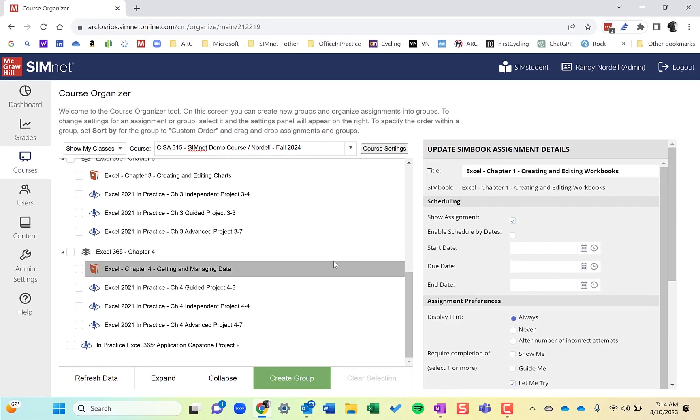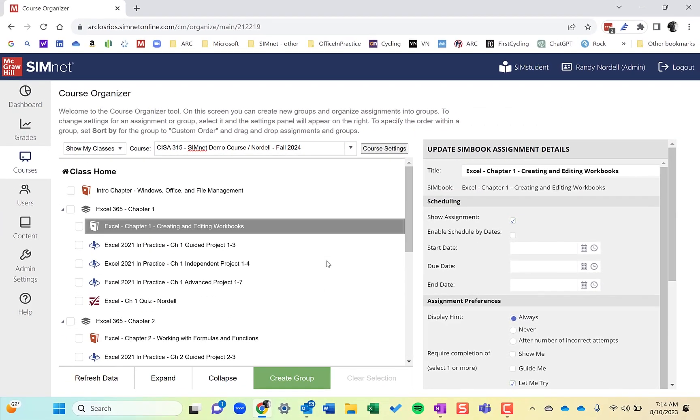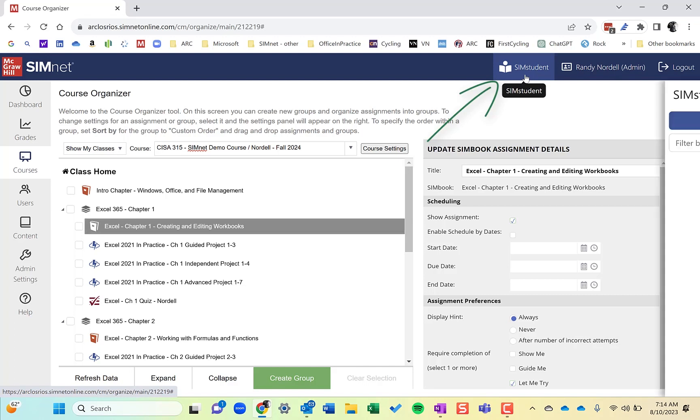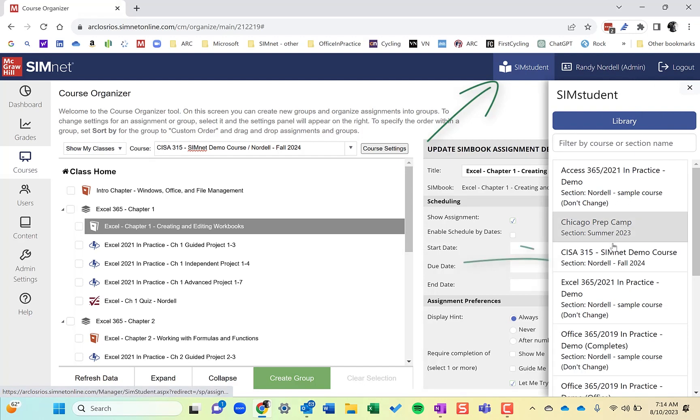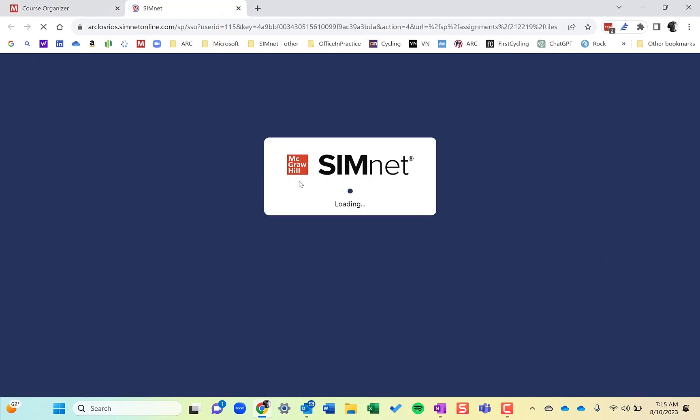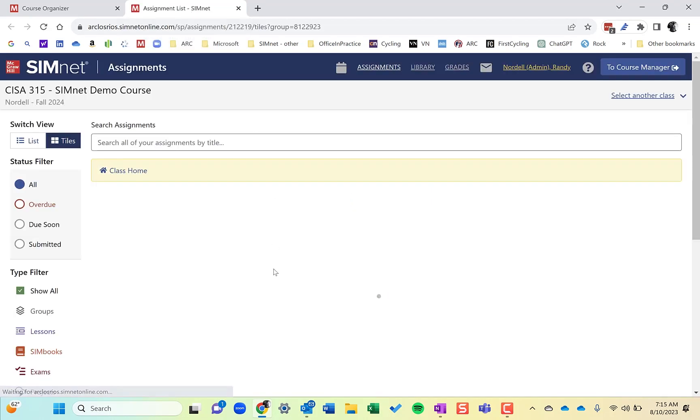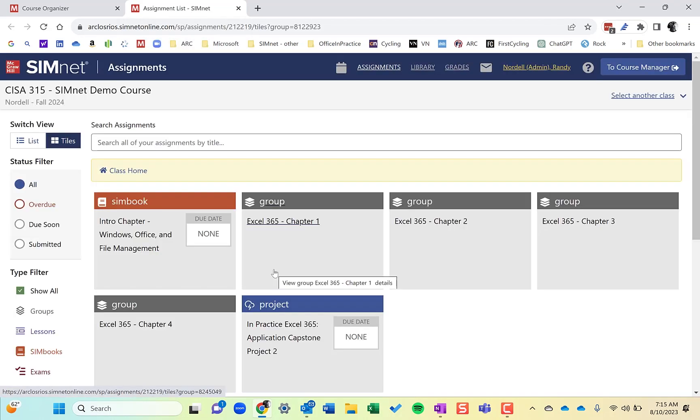And that's the Organizer area. One thing you might also want to do is use the SimStudent view. You can toggle back and forth with this. The SimStudent view shows you what students will see. If I click SimStudent view, it will have me select a course—this is the course I've been working on—and it will open in a new tab to show what students will see.